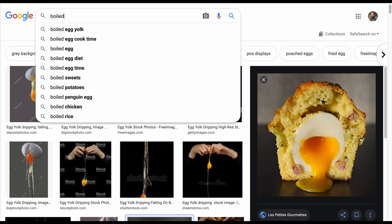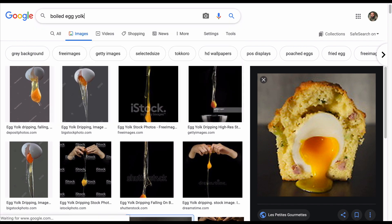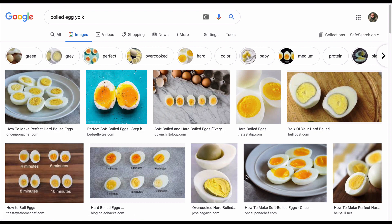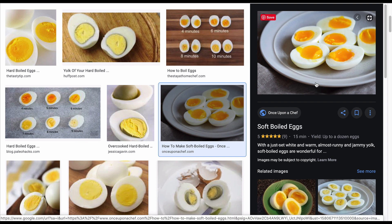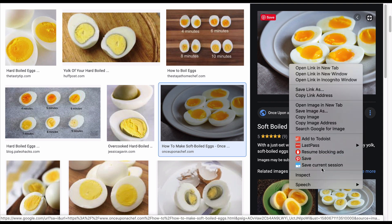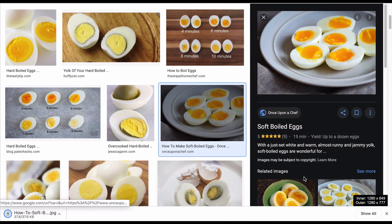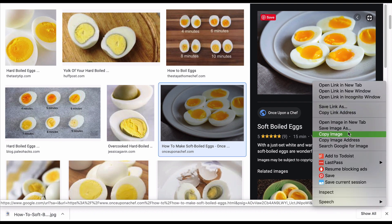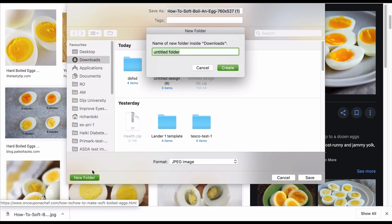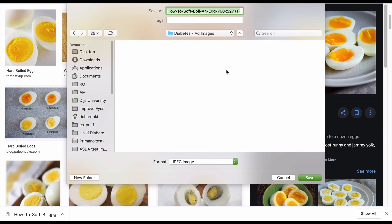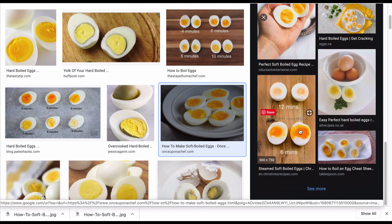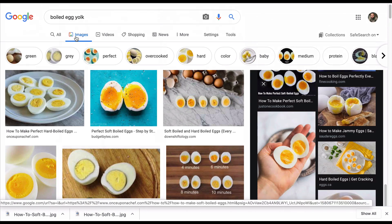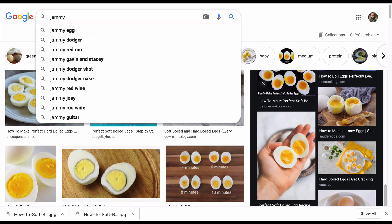Let me try 'boiled egg.' Strangely enough, an image like this one right here could actually do well. I'm going to save this image. Let me make a folder — 'Diabetes images.' I just saw an egg dripping that said 'jammy eggs,' so let me try that as a search term.